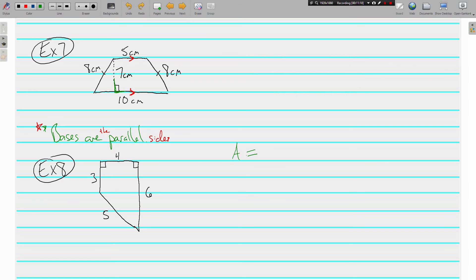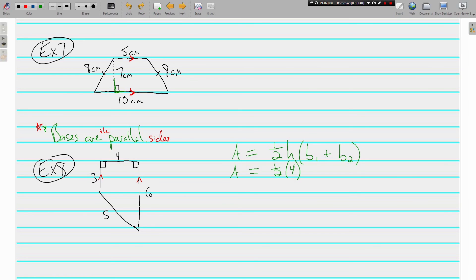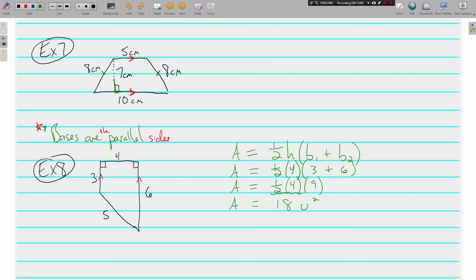For the next trapezoid, area equals one-half times the height times base one plus base two. The bases are the parallel sides — the 3 and the 6. The height is 4, which makes a right angle with the bases. We get one-half times 4 times the quantity 3 plus 6. Three plus 6 is 9, half of 4 is 2, and 2 times 9 is 18 square units.